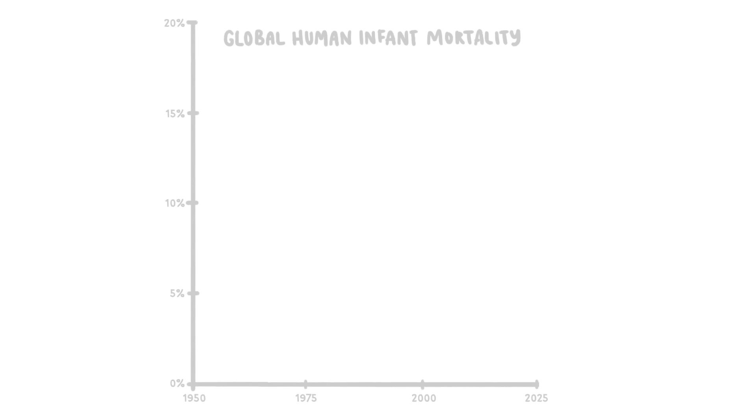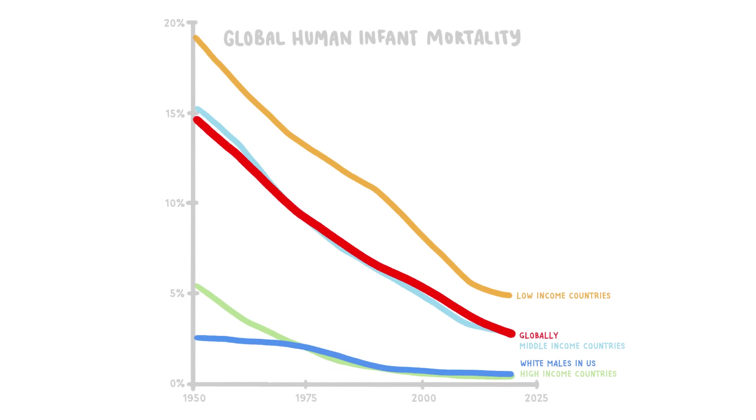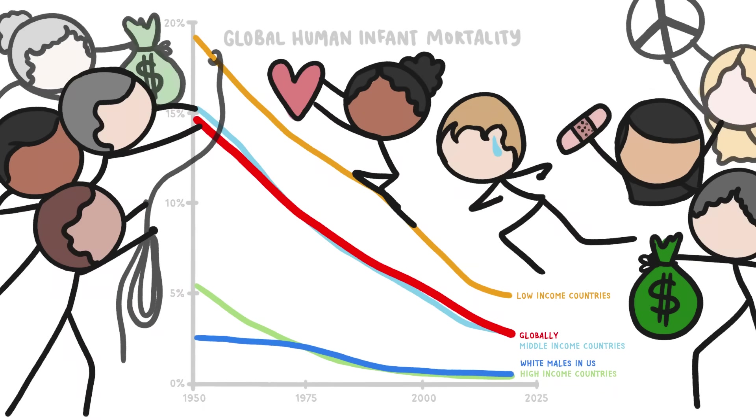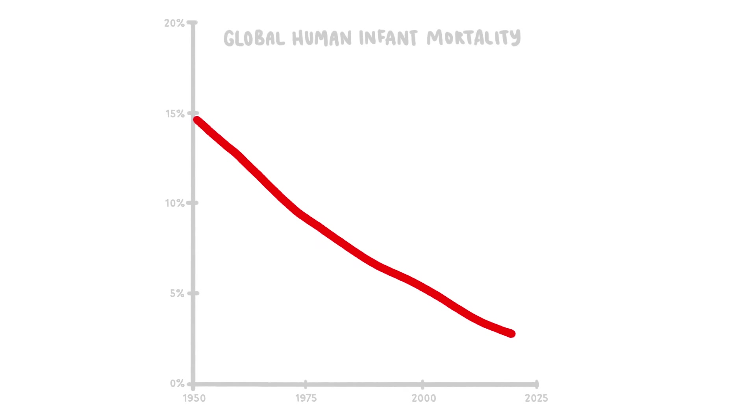We've also seen huge gains for those outside this admittedly non-representative group. Worldwide, human infant mortality has dropped to less than 3%. Of course, those gains aren't evenly distributed, and there's a ton of work to do to ensure that all babies have the best chance of survival. But pretty much everywhere in the world, infant mortality rates are continuing to improve.